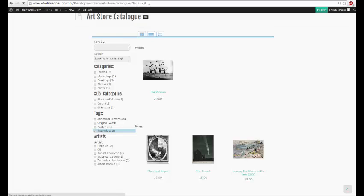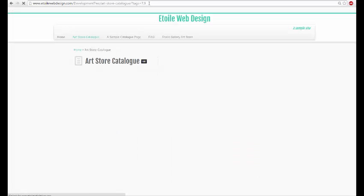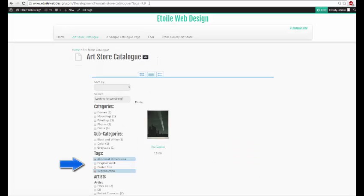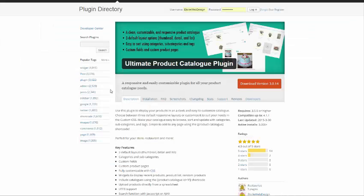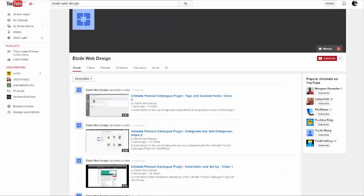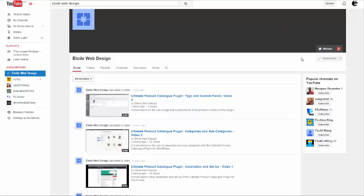Also, multiple tags can be included, again as a comma separated list. Check out the plugin page on our website for additional information or subscribe to our YouTube channel to stay up to date with future tutorial videos for this and other plugins.